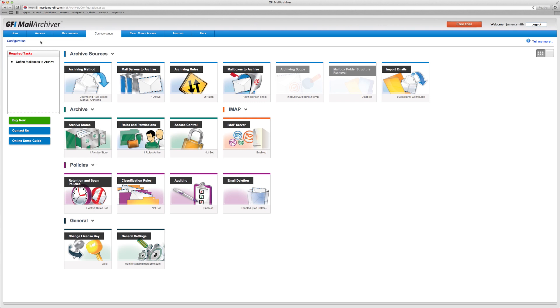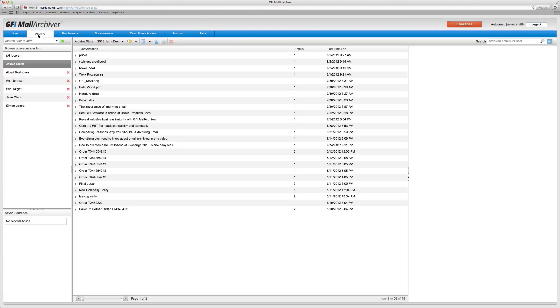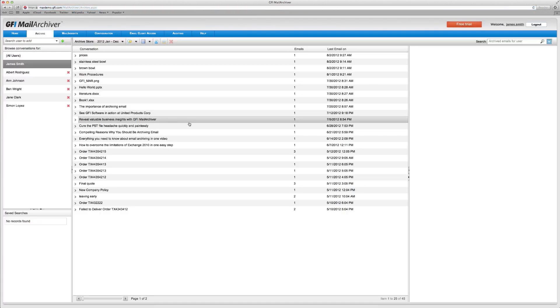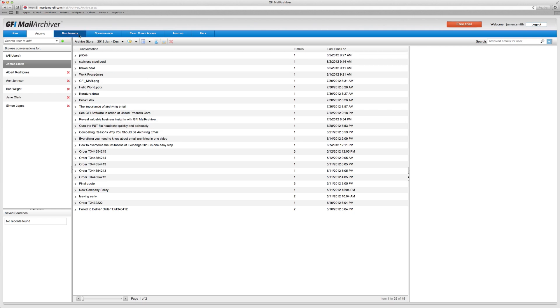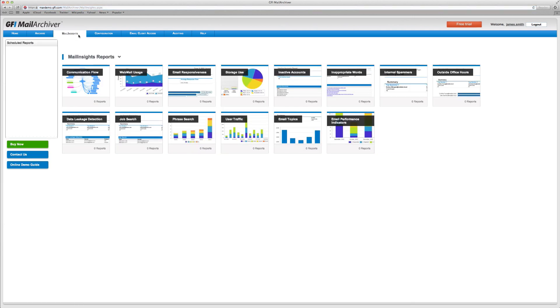On the Archive tab, you will see all your archived emails and from the Mail Insights tab, you will be able to generate your business intelligence reports.